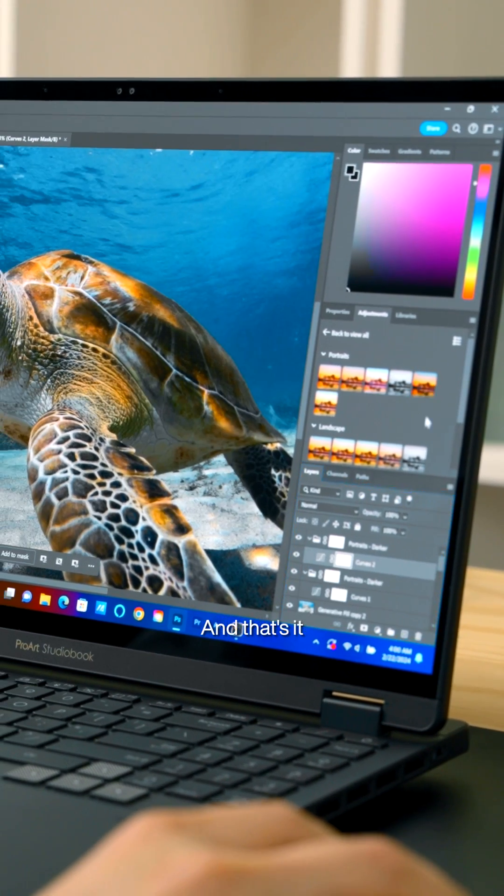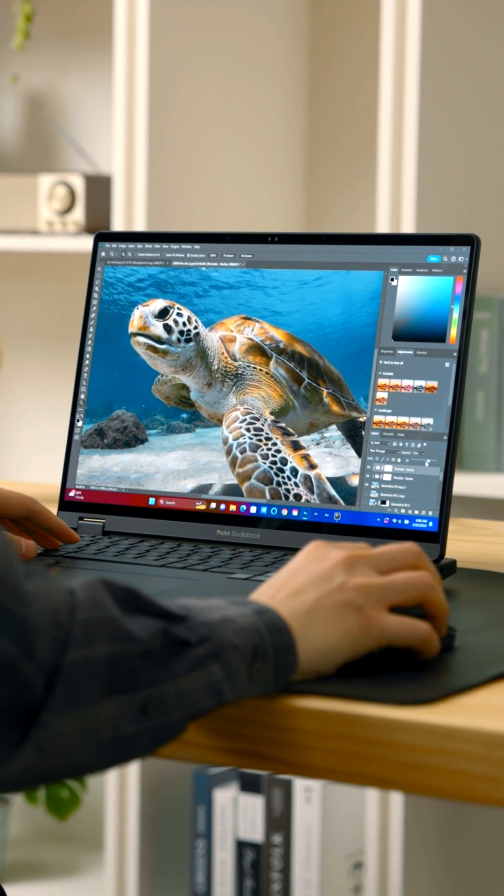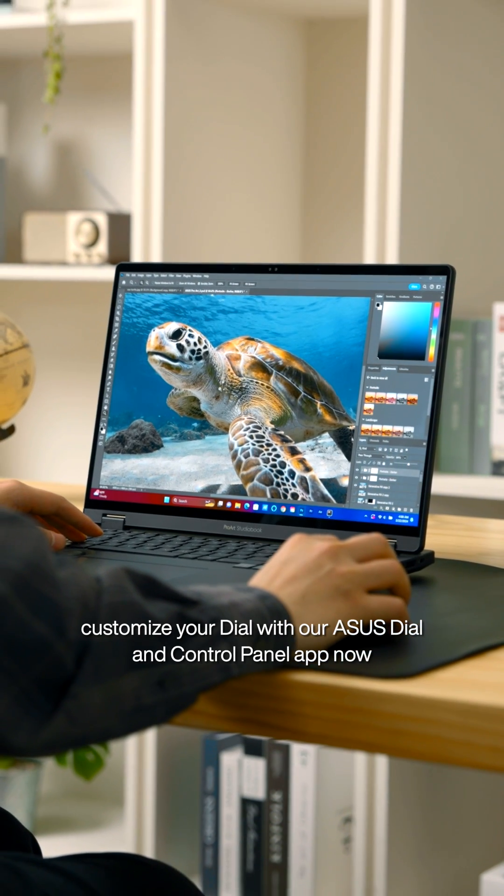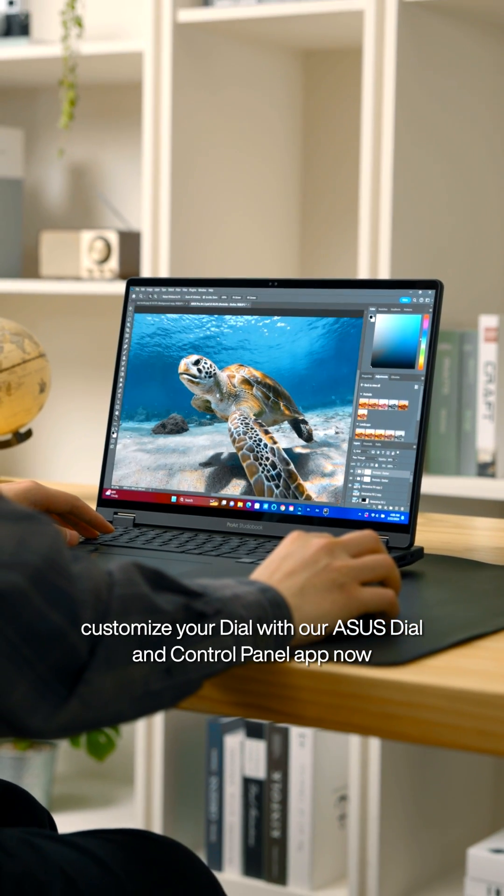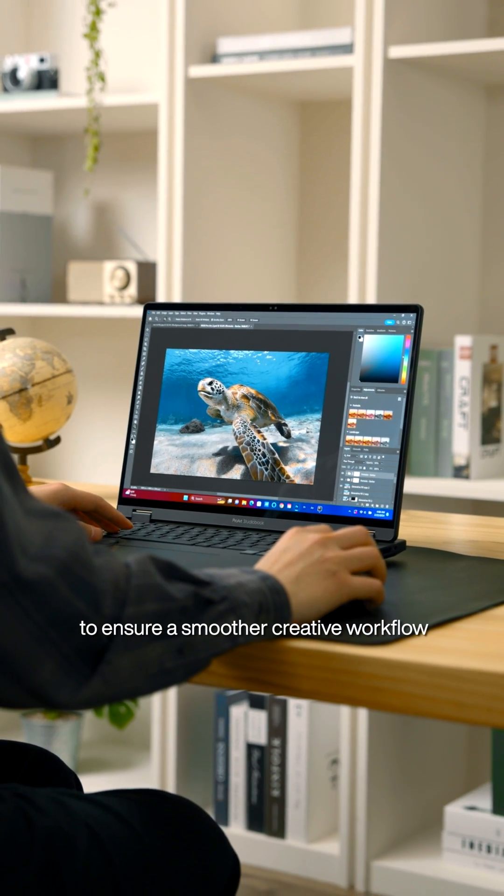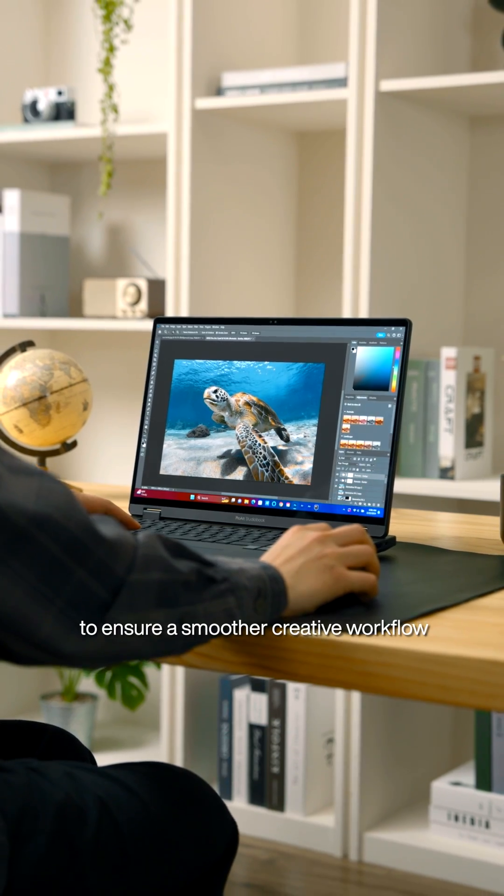And that's it! Check out the results! Customize your dial with our ASUS Dial and Control Panel app now to ensure a smoother creative workflow.